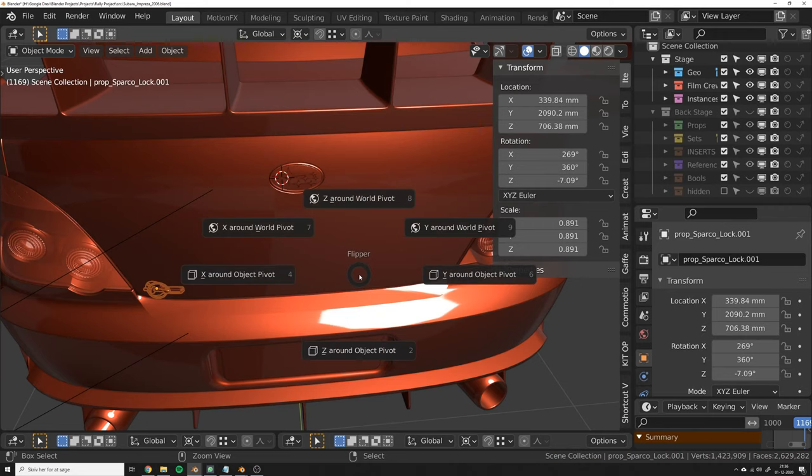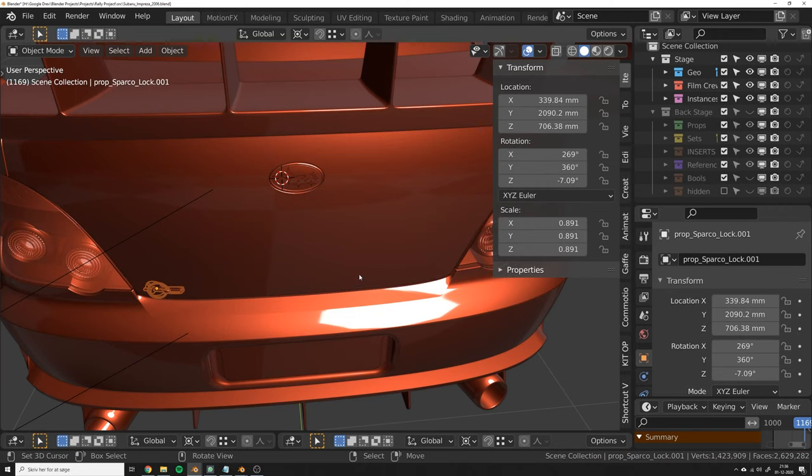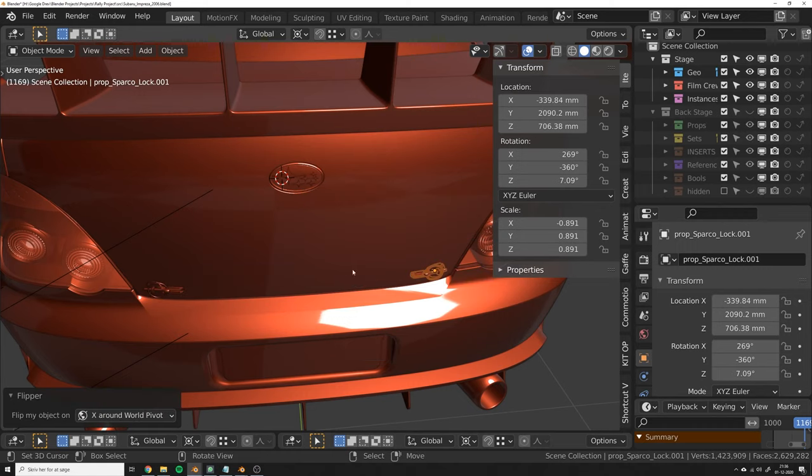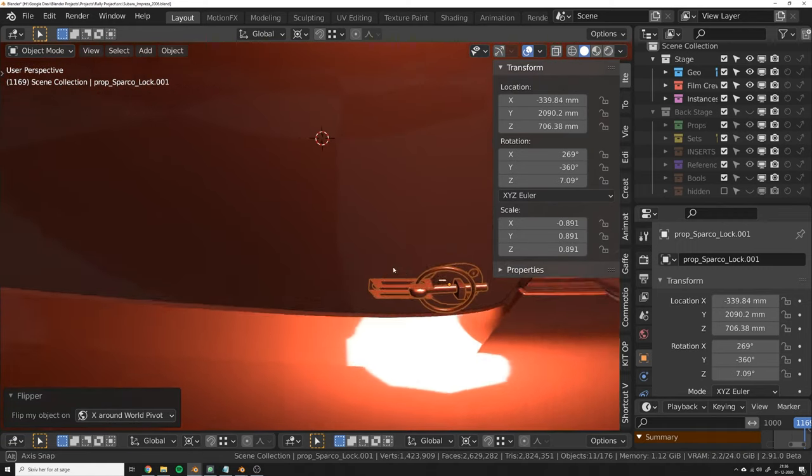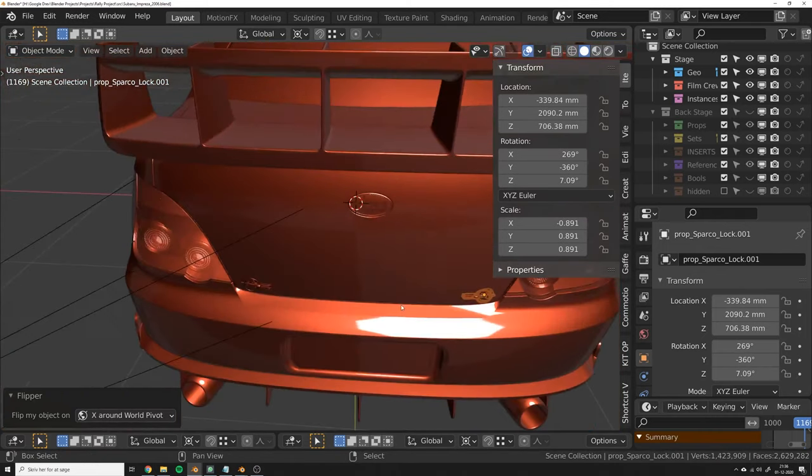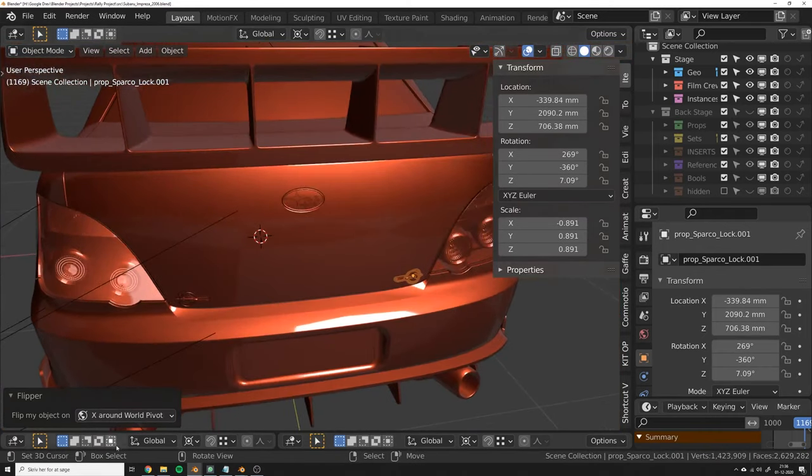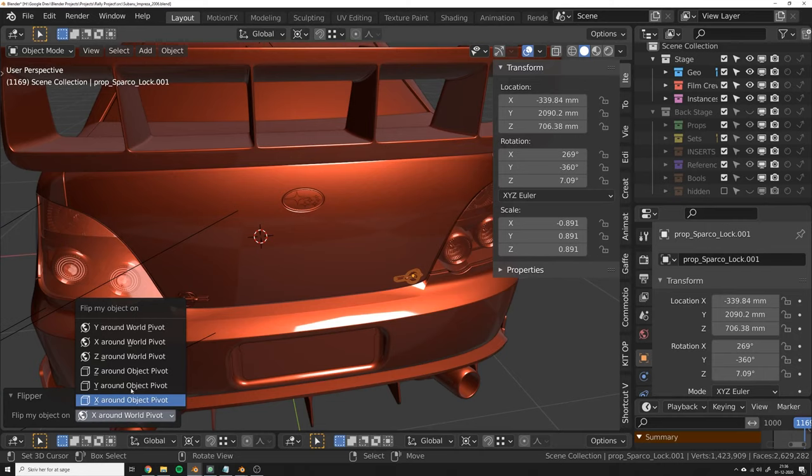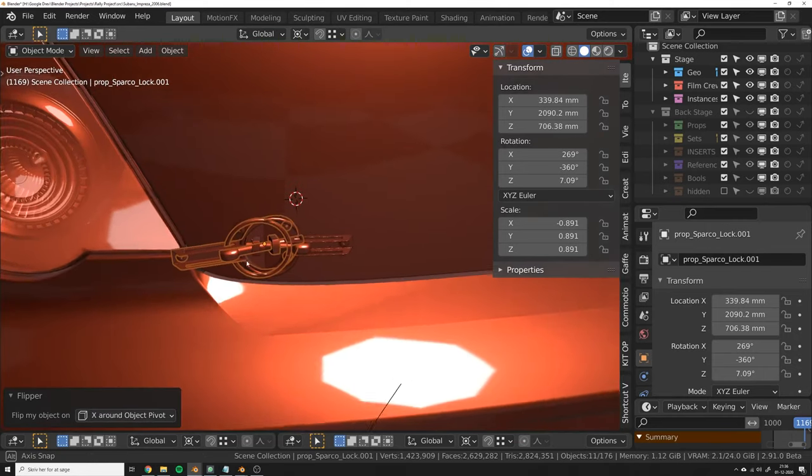What the Flipper add-on does is essentially that: taking that rotation into account and letting you flip everything around the pivot so it has the right rotation when you finish the flipping. Likewise, you can always go back here if you wanted to flip it around its own axis instead.